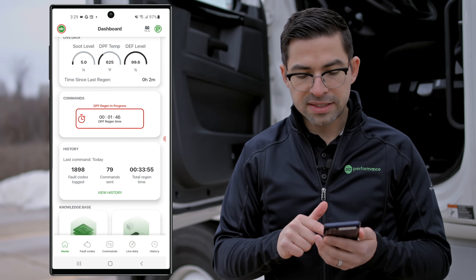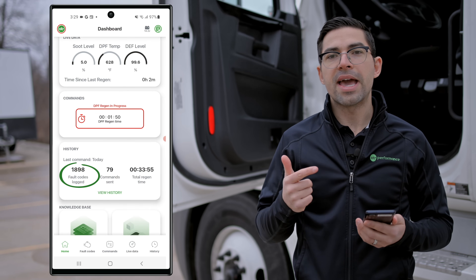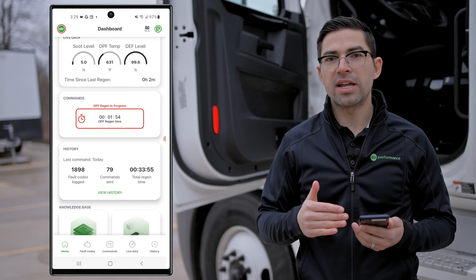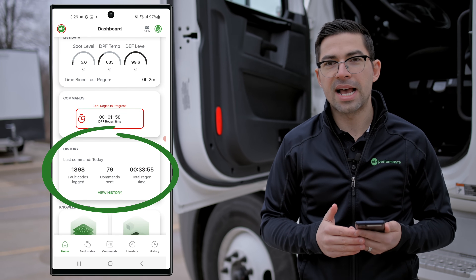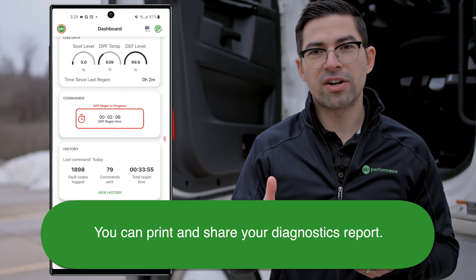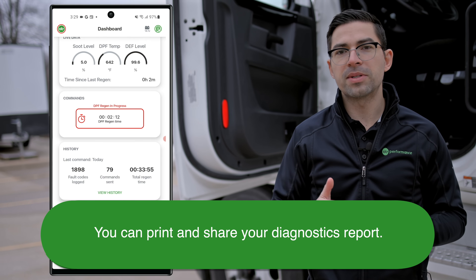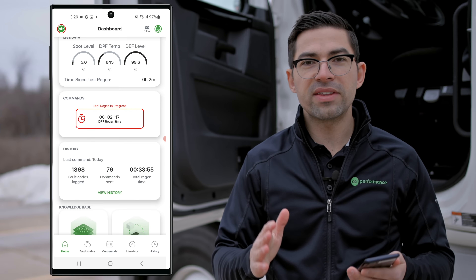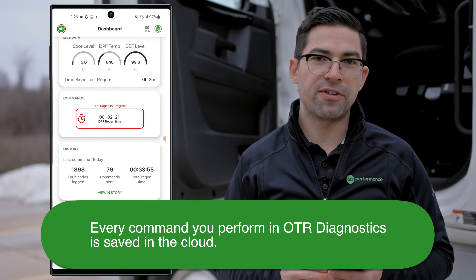With OTR Diagnostics for this specific truck, you're able to track all your fault codes and all your commands. If you successfully start a regen or it's unsuccessful, that gets tracked in the history of OTR Diagnostics. You're also able to print and share the report — if you want to share this with a fleet manager, a shop, or similar, you can extract that information for a fault code or a command. Everything that happens in OTR Diagnostics is saved in the cloud so you can always reference it later.